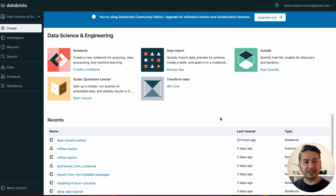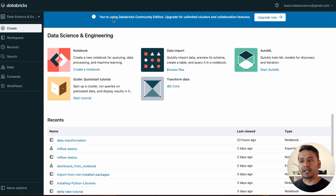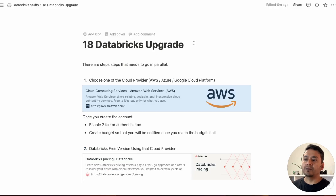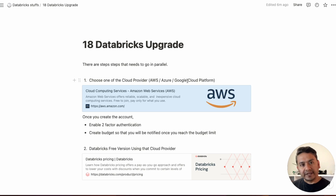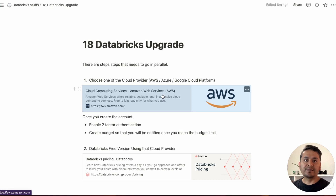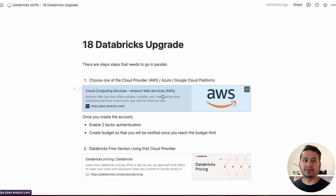Welcome back. This is the 18th video in the 30 Days of Databricks series. I've already covered 17 videos and now it's time to upgrade our Databricks Community Edition. There are two things that go in parallel — we need to choose one of the cloud providers: either AWS, Azure, or Google Cloud Platform. I've already created an account in AWS, so I'm going to walk you through how you can upgrade using AWS, because even for the free trial version you need to choose at least one cloud provider.